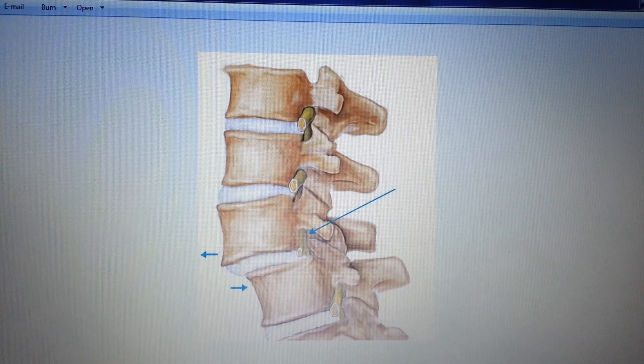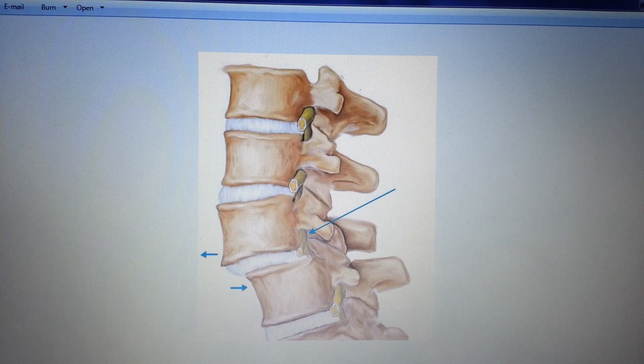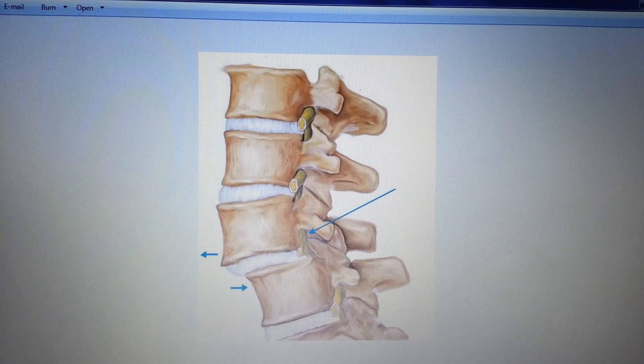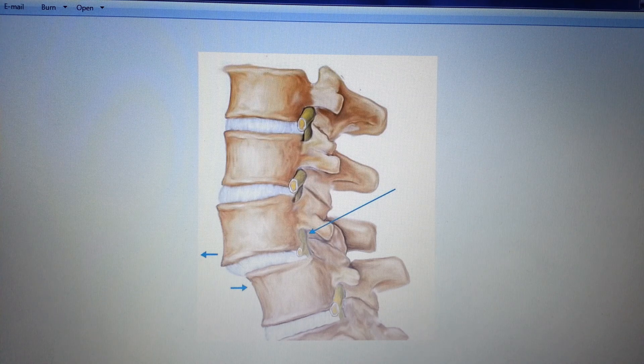Treatment varies depending on the severity of the spondylolisthesis, but that's an introduction to it. For info on the other common spondylopathies, check our channel.